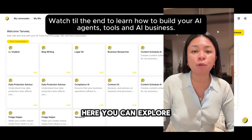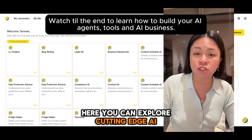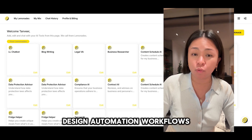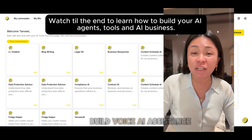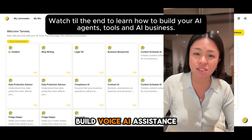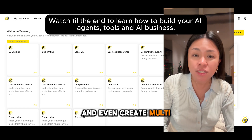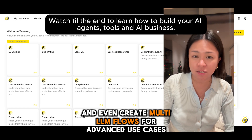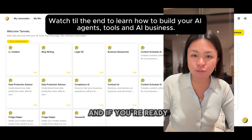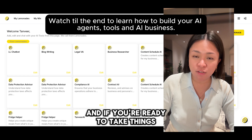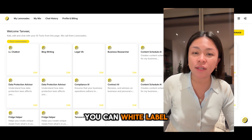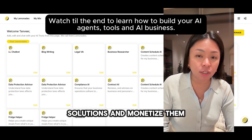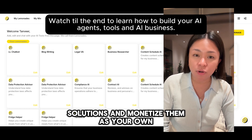Here, you can explore cutting-edge AI tools like LLMs, design automation workflows, build voice AI assistants, and even create multi-LLM flows for advanced use cases. And if you're ready to take things further, you can white-label your AI solutions and monetize them as your own products.